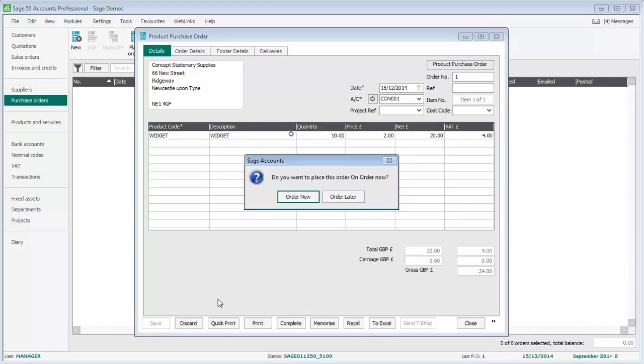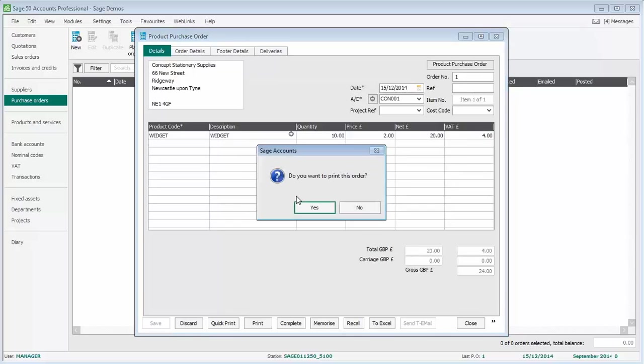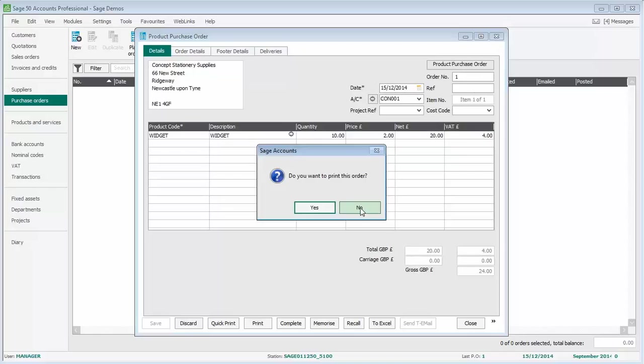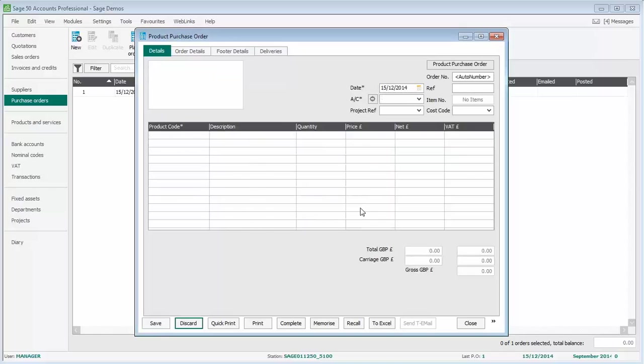We're then prompted: do you want to place this order on order now? We can either place it on order now or place it on order later. Let's click order now. We're then prompted: do you want to print this order? I'm going to click no on this occasion. Remember, you can print or email your orders, and you can amend the format so that they're more personal to your company, picking up on your company brand, the colors, the fonts, etc. That's it done. That's how simple it is to create an order.